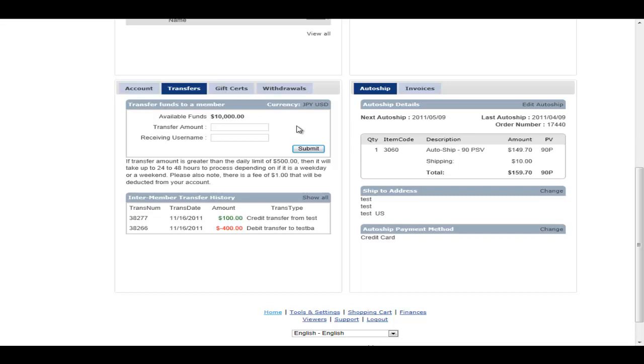A transfer allows you to transfer some of your money to another member. Maybe they're your friend. They live next door. They give you some cash. You transfer the money to them.